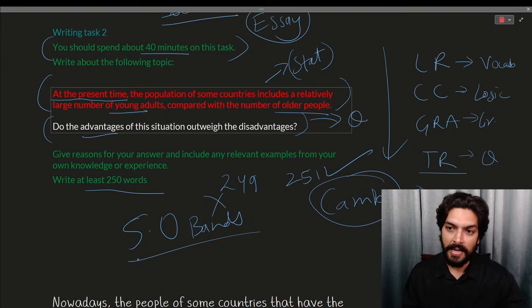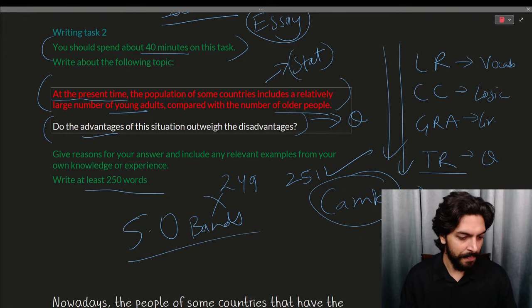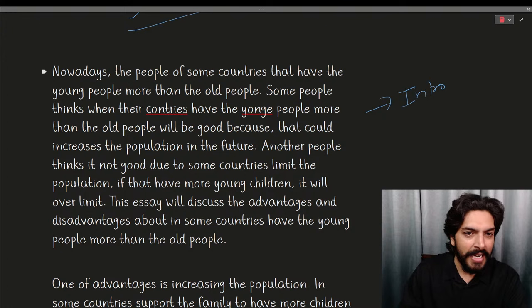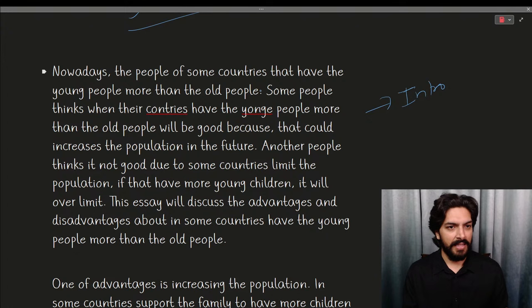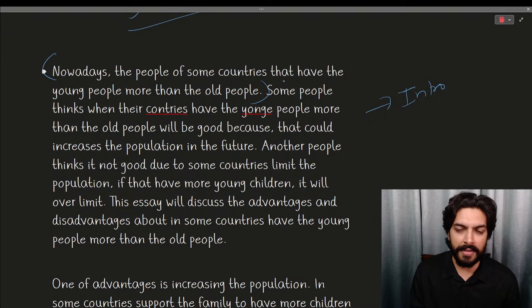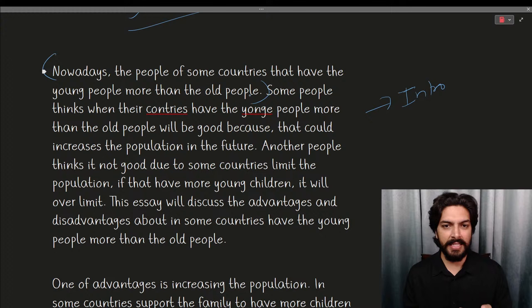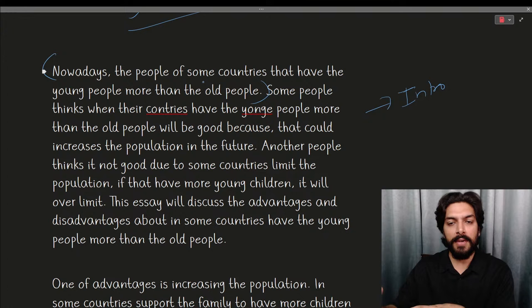By looking at these reference answers, you'll understand what score a given type of writing might receive. Let's see the 5-band answer — we'll start with the introduction paragraph. The student wrote: 'Nowadays the people of some countries that have young people more than old people.' There is a problem in the first sentence itself — this is not a complete sentence.